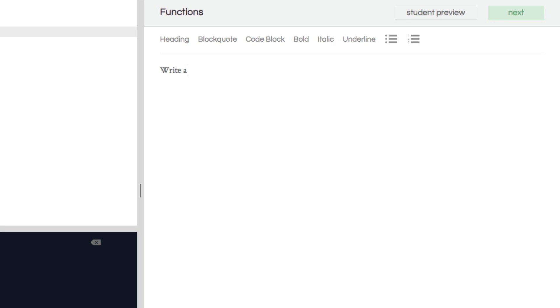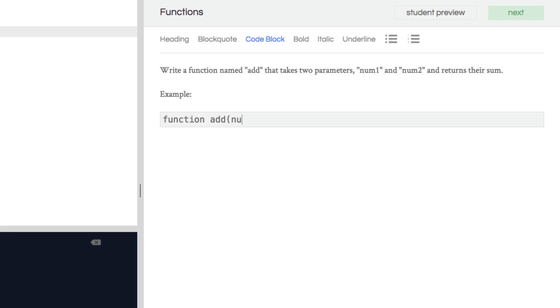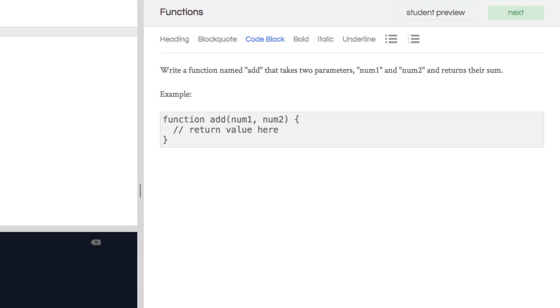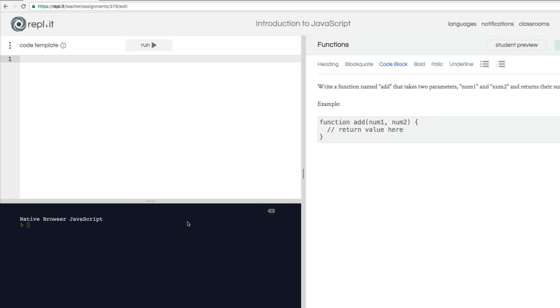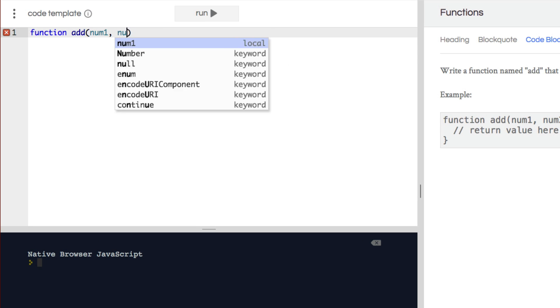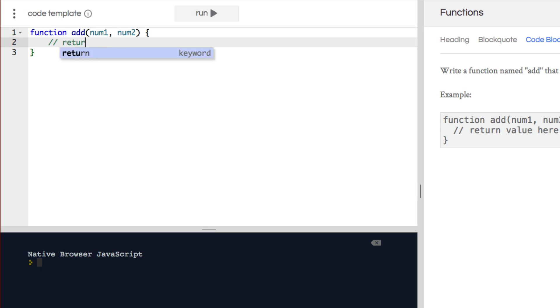We can make sure the assignment is clear by writing some instructions in the rich text editor. You can take advantage of all the formatting options, like code blocks, to give your students a better understanding of the material. Now let's create a little boilerplate code to get them started on the right track.